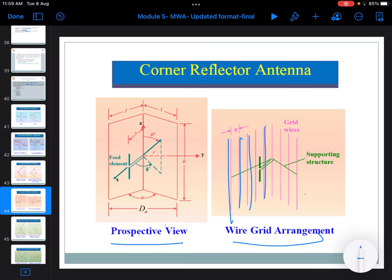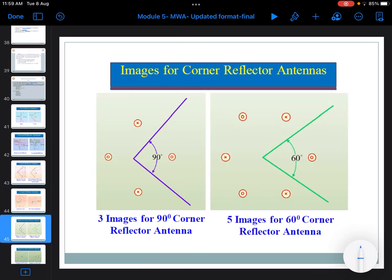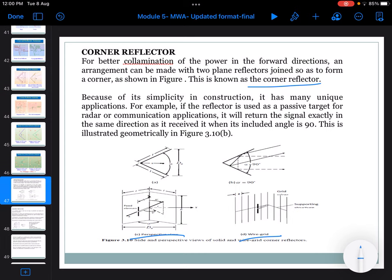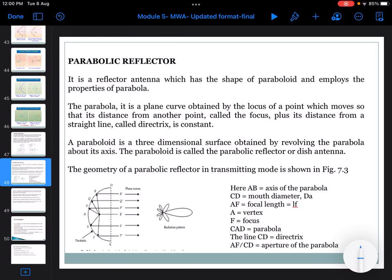Later they made sheet-type reflectors. The corner reflector with five images and three images shows the number of images keeps increasing. For better concentration of power in a forward direction, instead of one element they made two planes joined to form a corner — that's why it is named a corner reflector. It is simple in construction with many unique applications, for example as a passive target for radar and communication applications. The next type is the parabolic reflector, which is a reflector antenna with the shape of a parabola, incorporating the properties of a parabola.